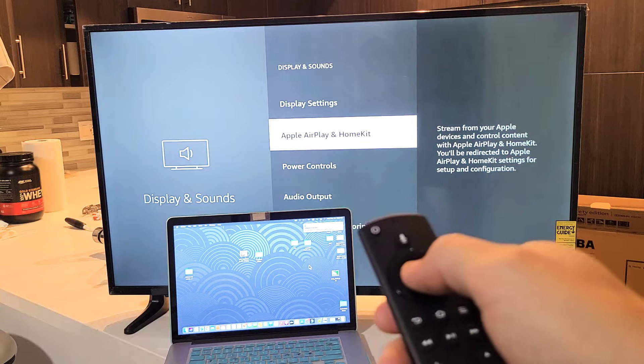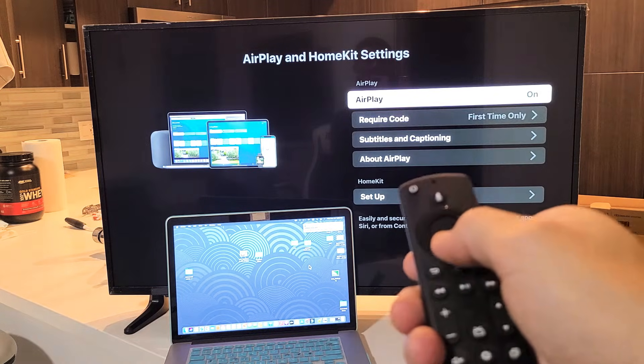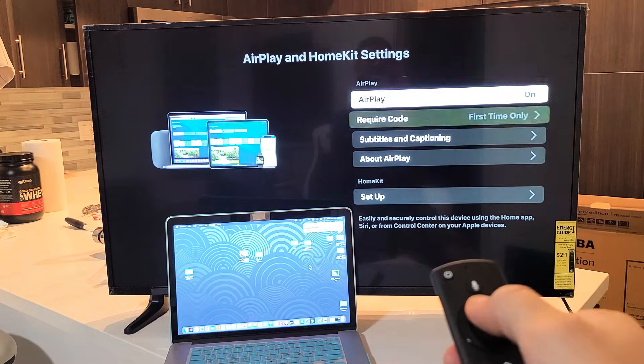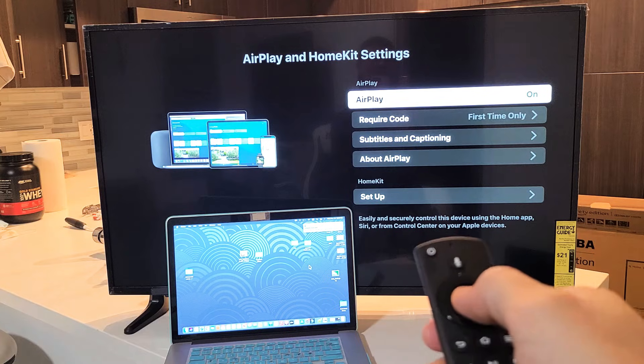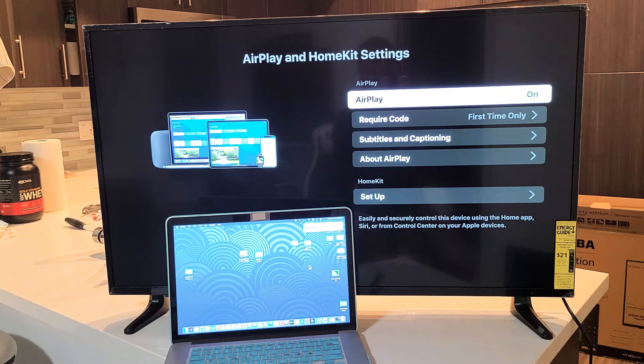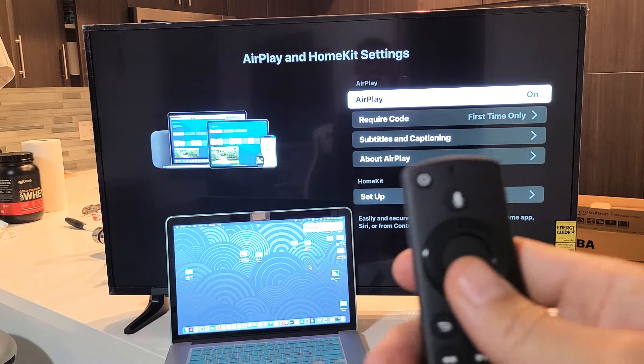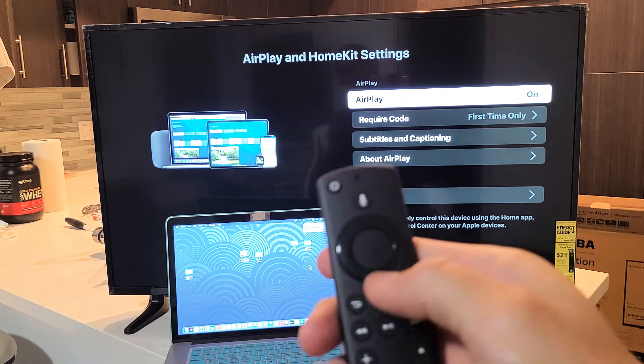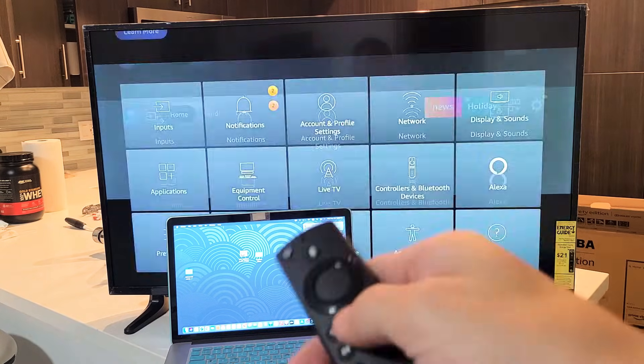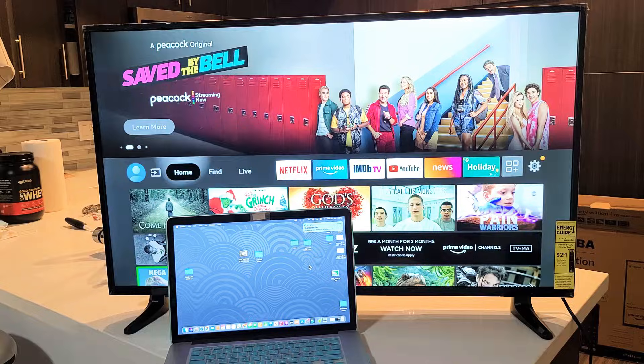So from here click on OK. Now you can see my AirPlay is on. You can turn it on or off. Just make sure it's on. Now it doesn't matter where you are on the TV. I'll just go back to the home screen.